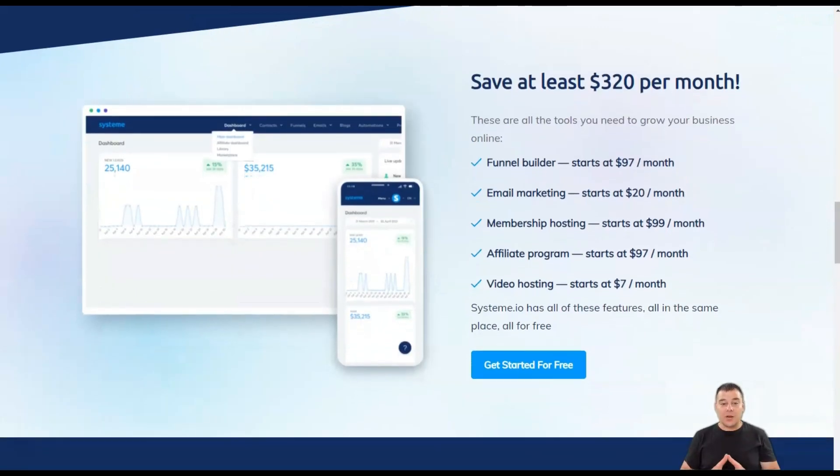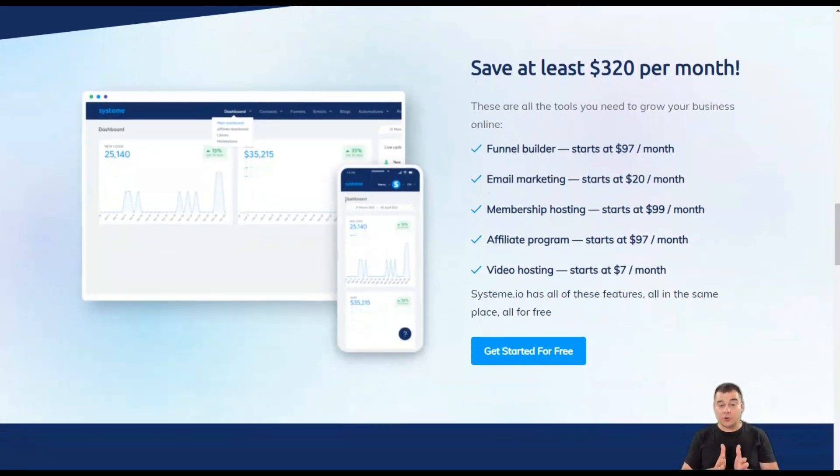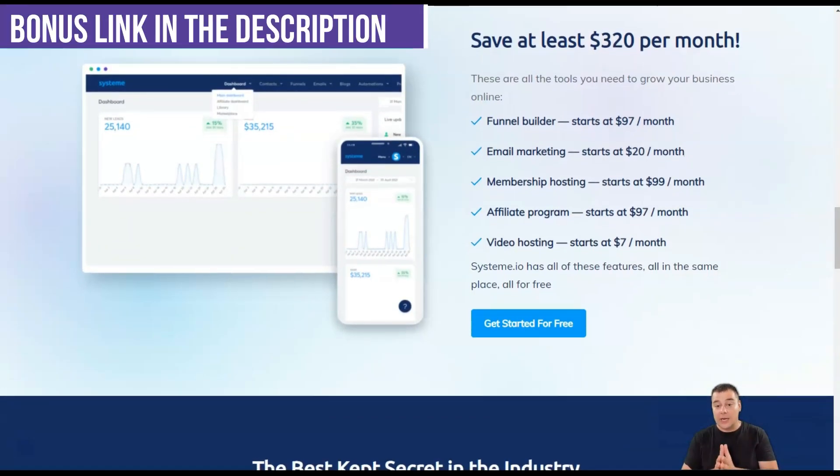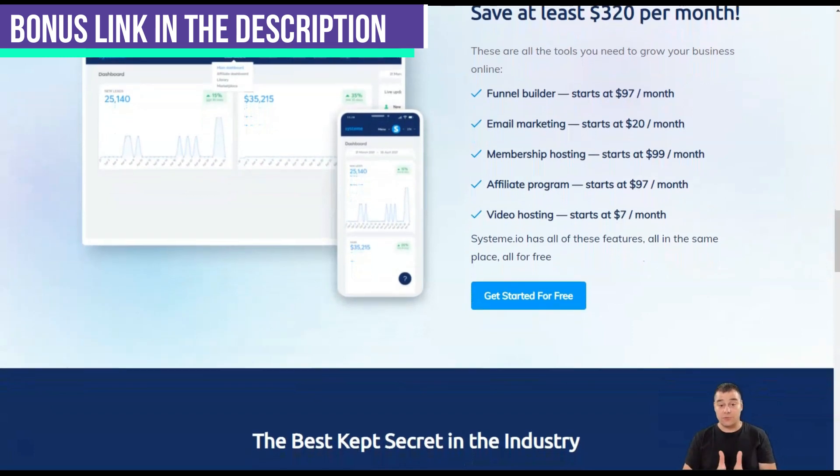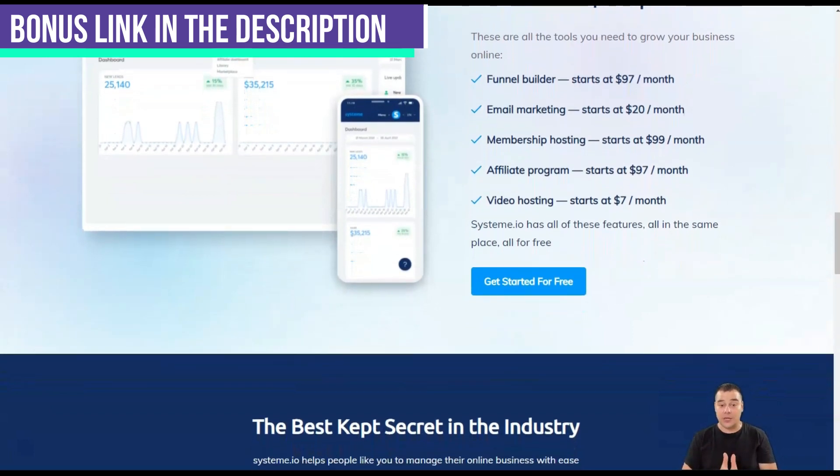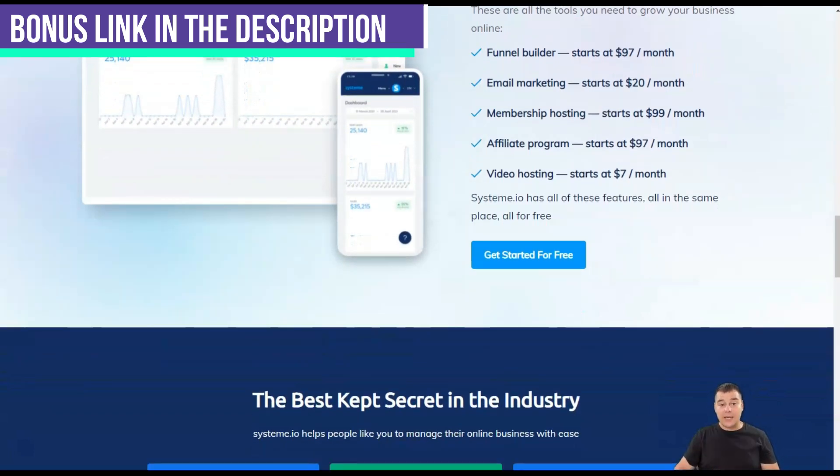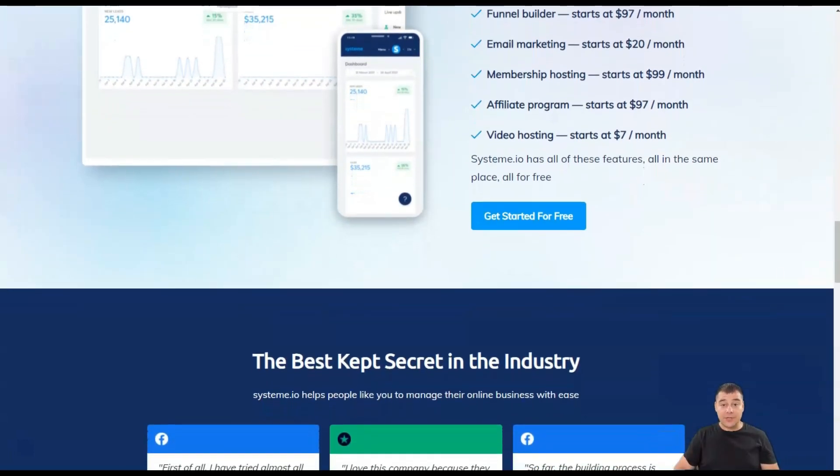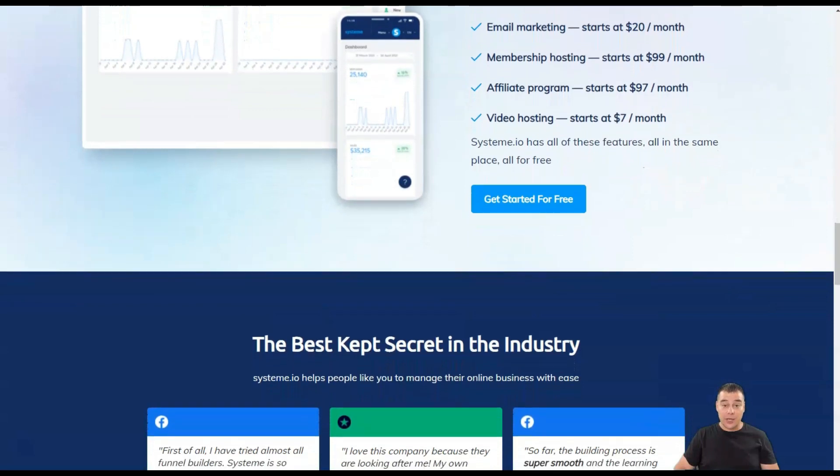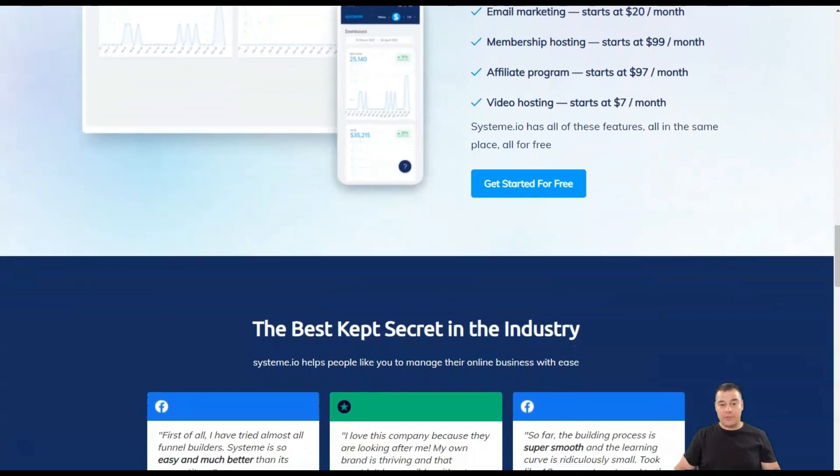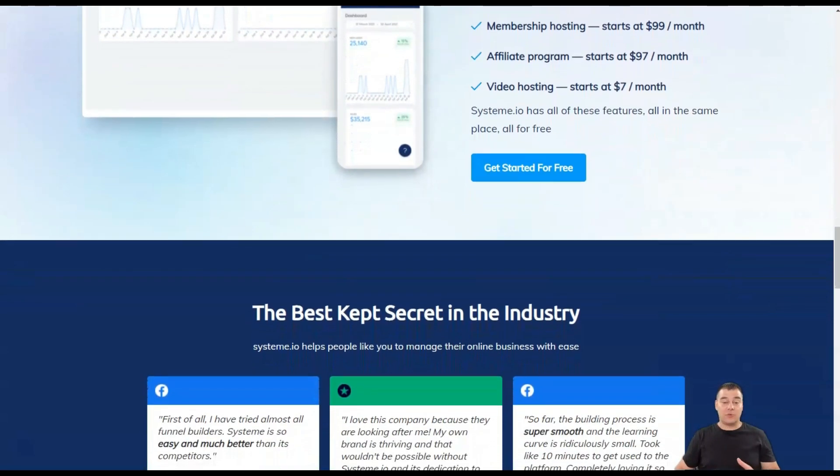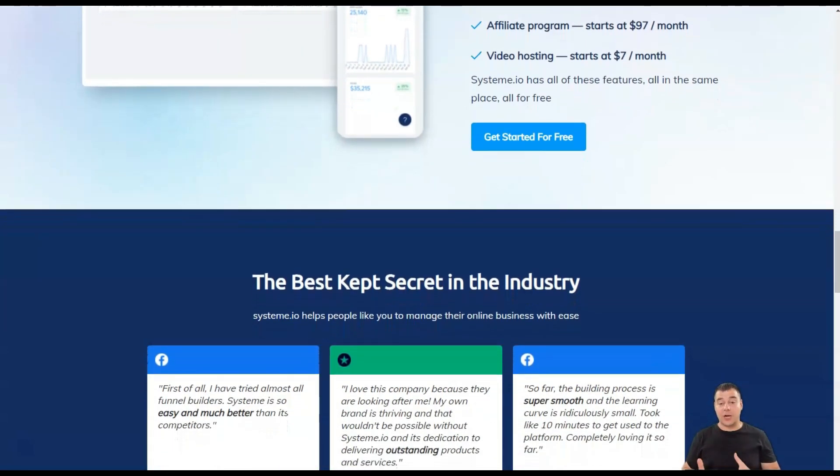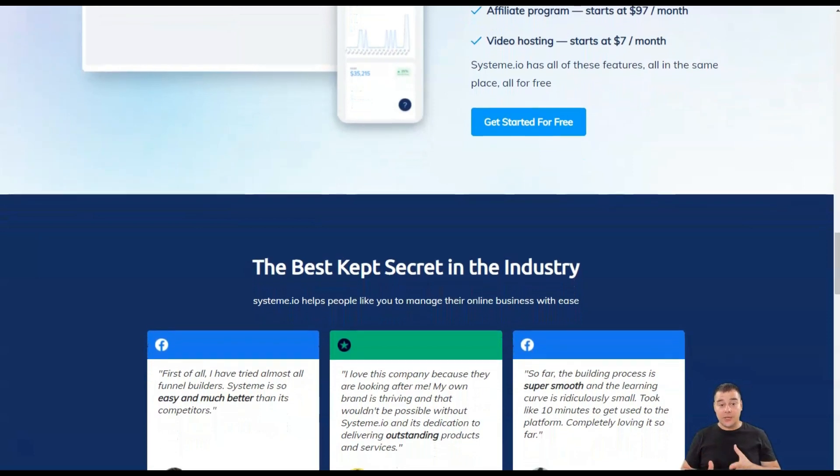System.io focuses on creating courses that allow you to either sell information or use information as a marketing tool. Creating interactive courses to captivate and convert your audience is one of the most successful ways to build trust and expand your customer base.